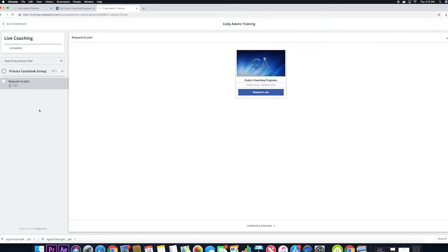This is where you'll come to request to join access to our private Facebook group. This is where all of our live training videos that we'll do every week will live. So if you happen to miss one, you can come back in here and watch it.